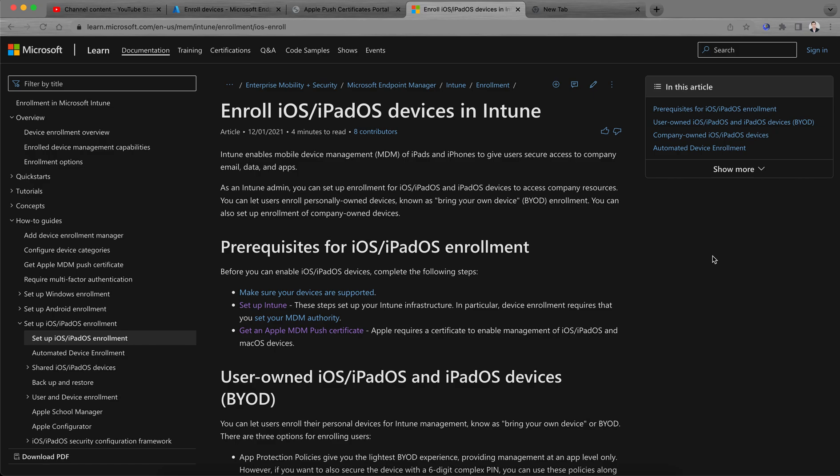On this channel we make videos on how you can manage your endpoints — whether it's mobile devices, Windows 10, Mac, iOS, or Android devices — through Microsoft Endpoint Manager.